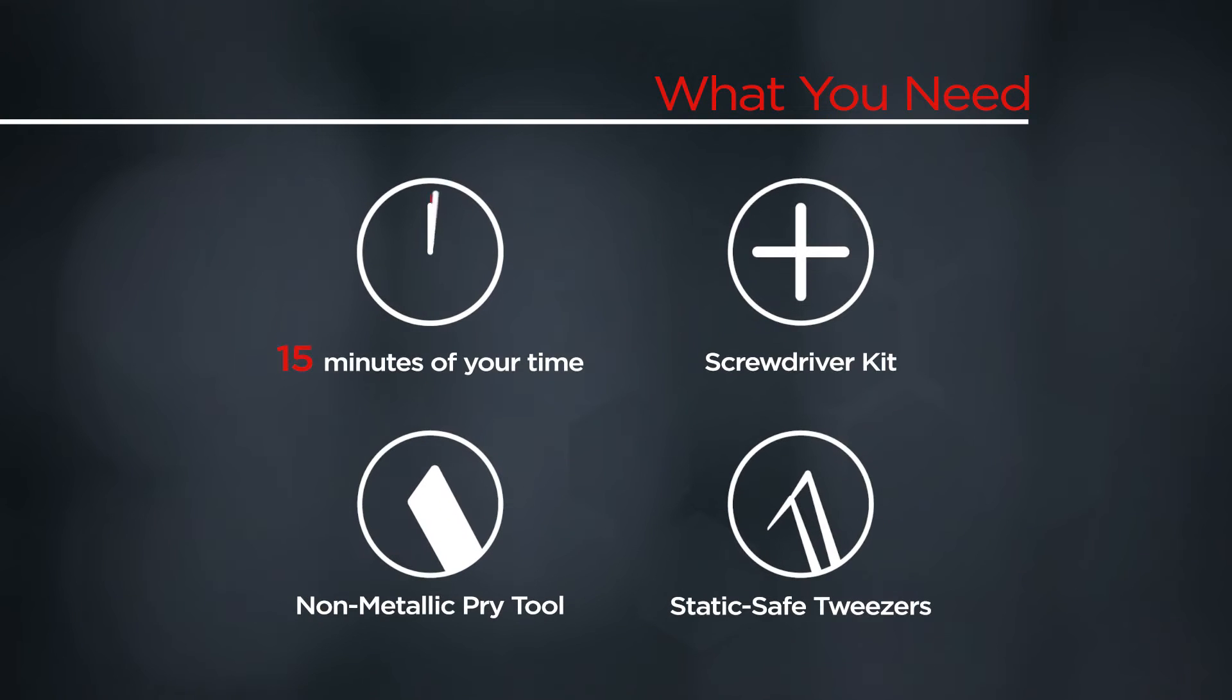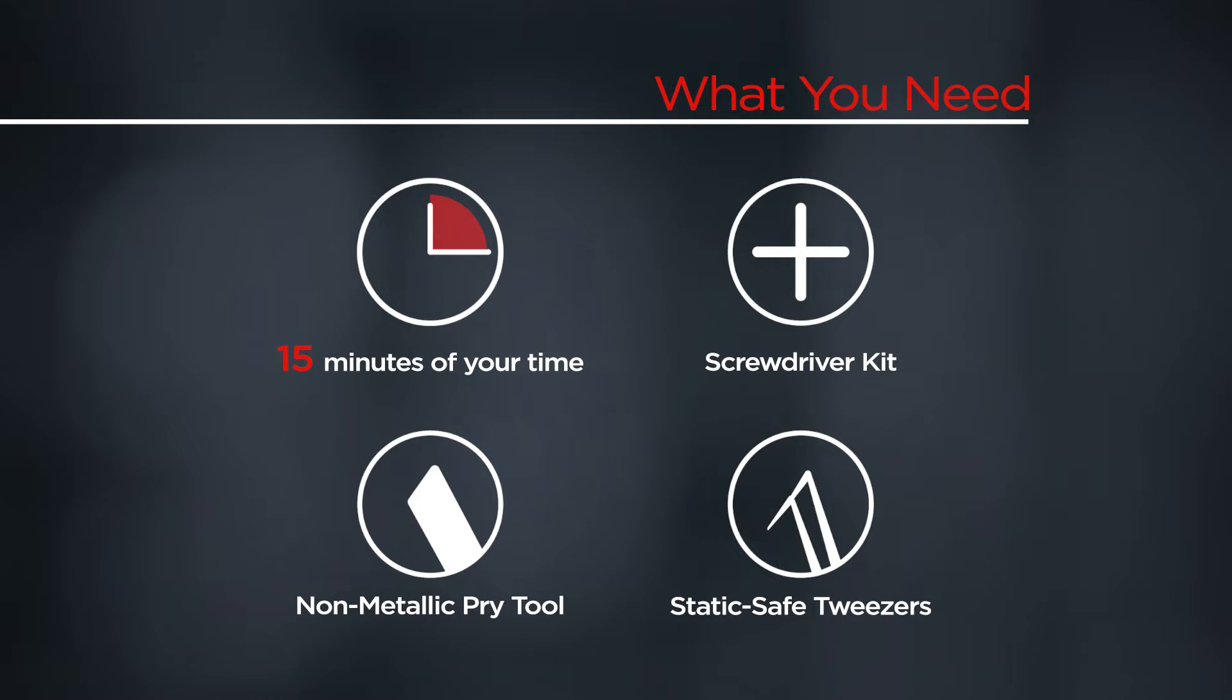You will need a screwdriver kit, a non-metallic pry tool, static safe tweezers, and 15 minutes of your time.